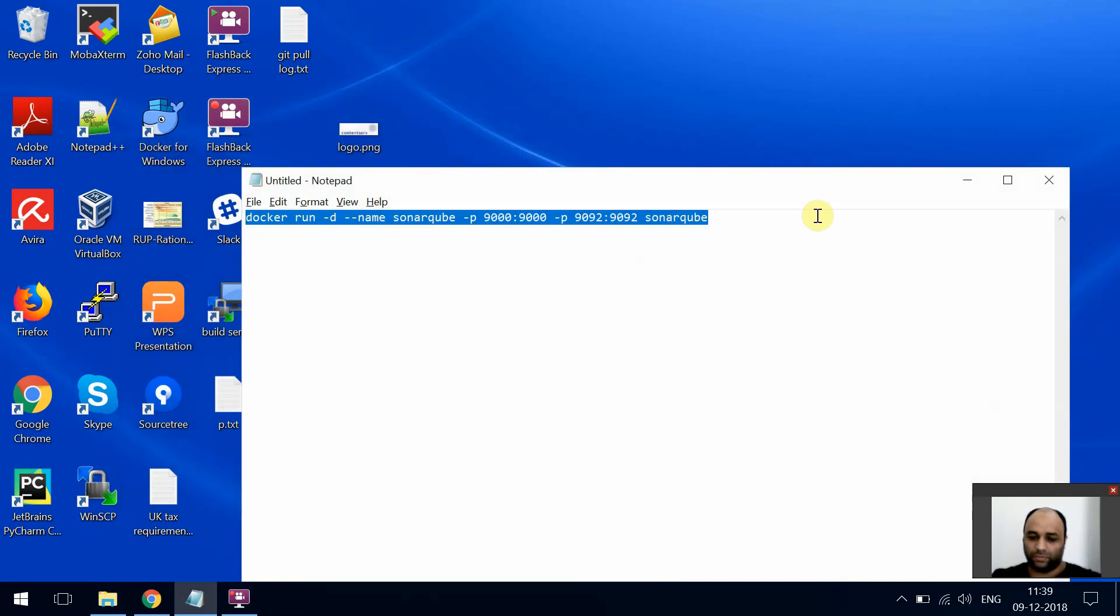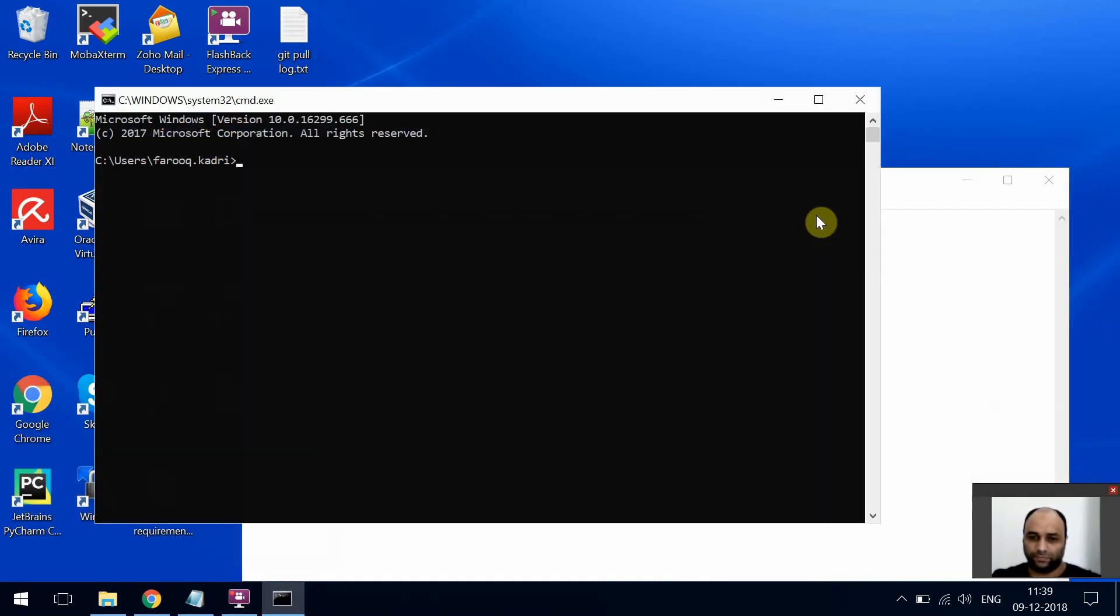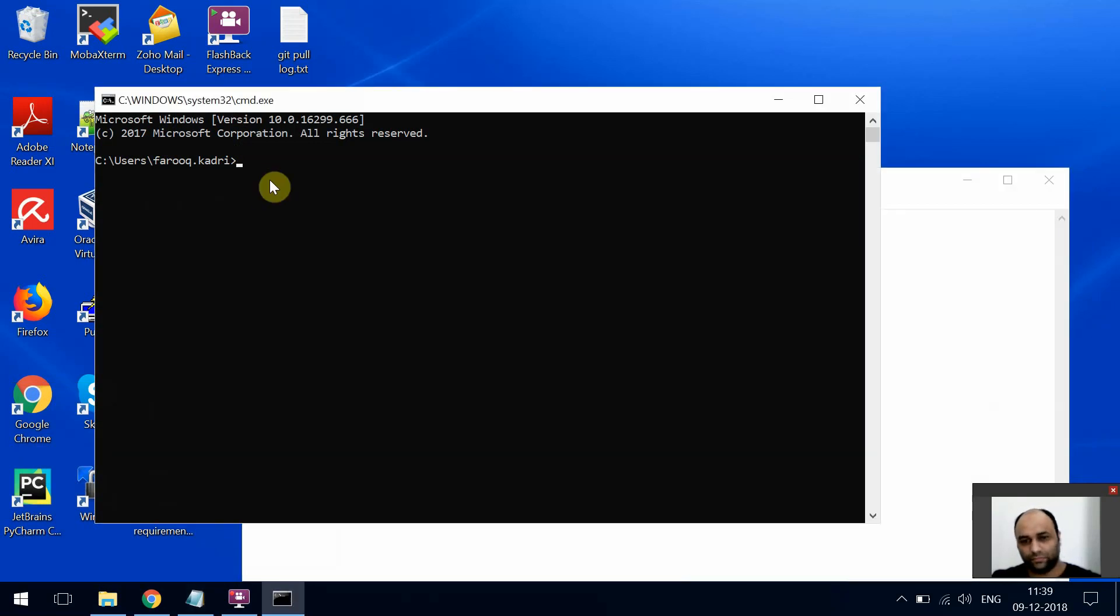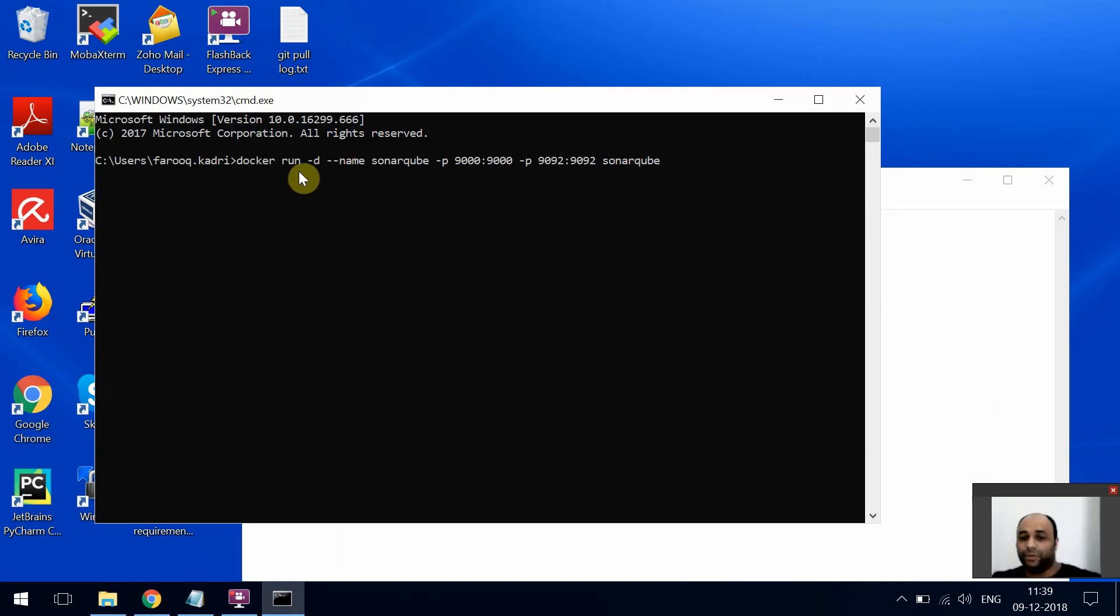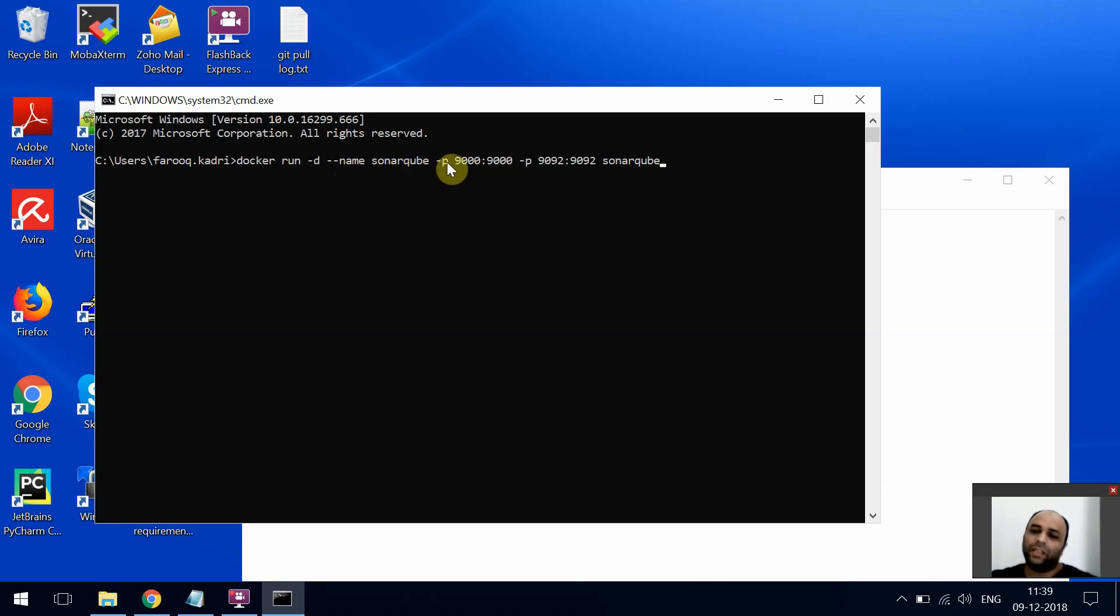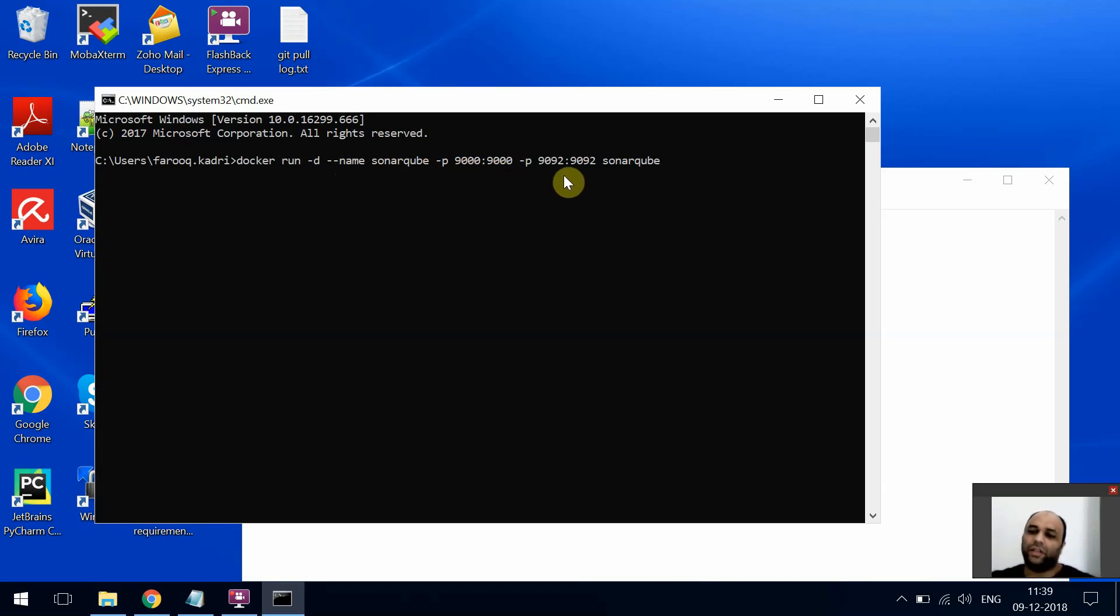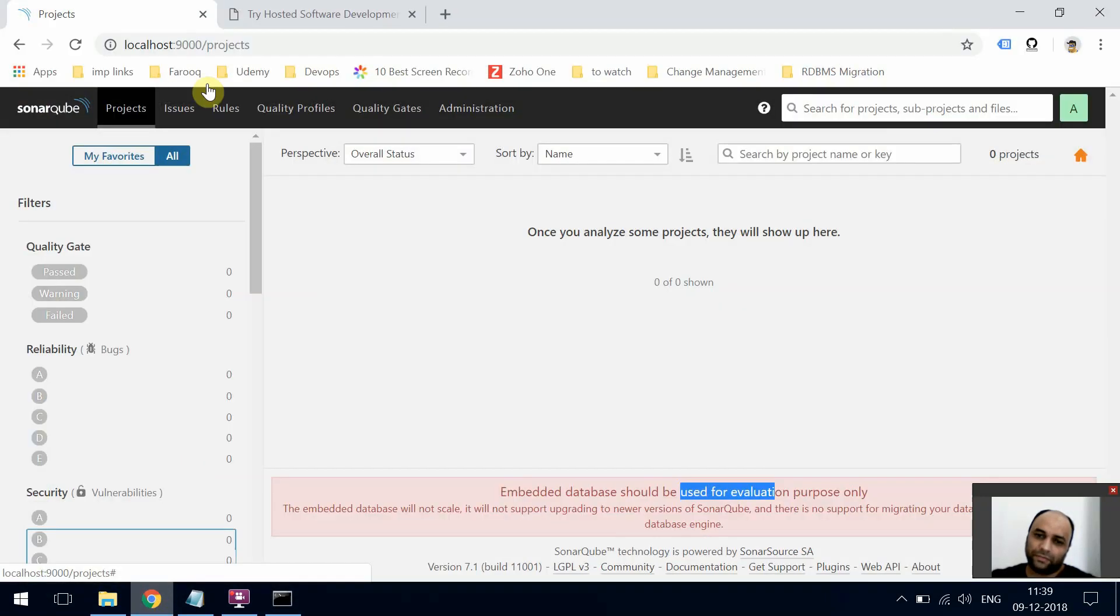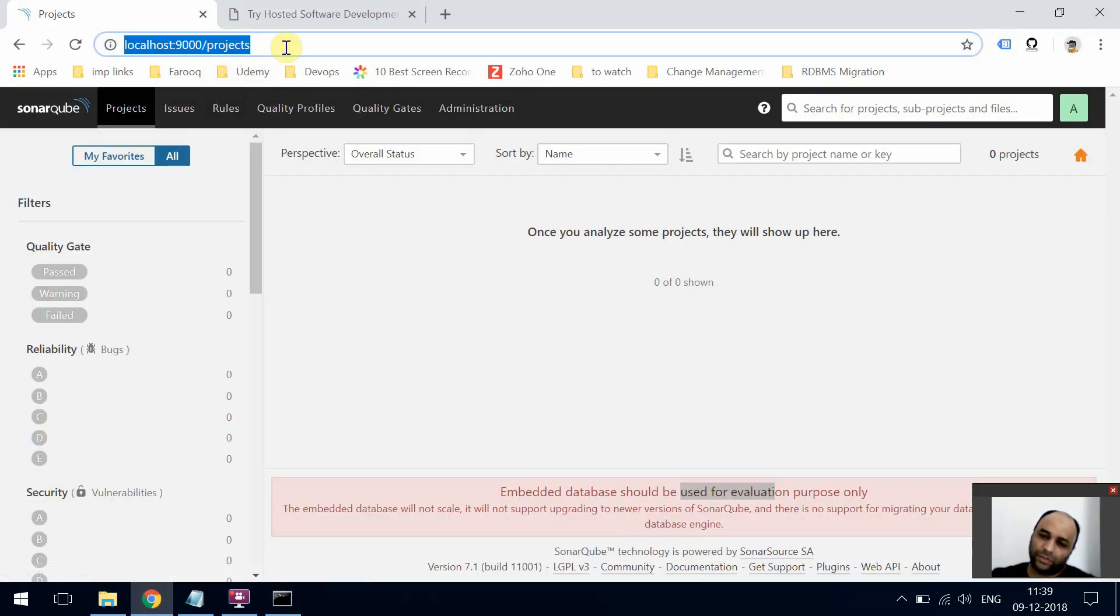Now when we run this command, it's going to run SonarCube as a daemon, which is the -d flag. Then you have --name, which is the name of the container - we've kept it sonarqube. Then -p maps the machine port to the docker port. We're mapping 9000 and 9092, and then the image you want to create the container from. Once you hit enter, it's going to run your container.